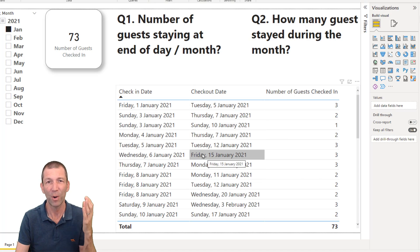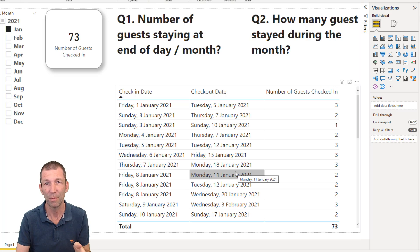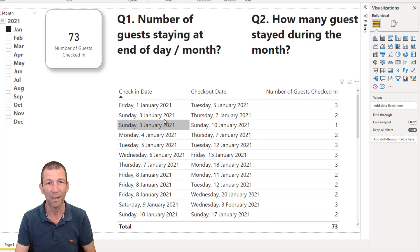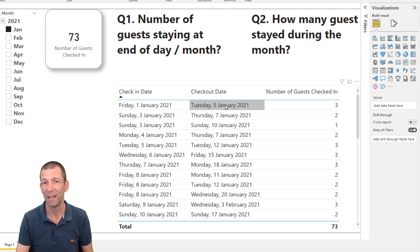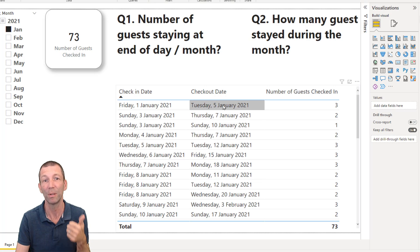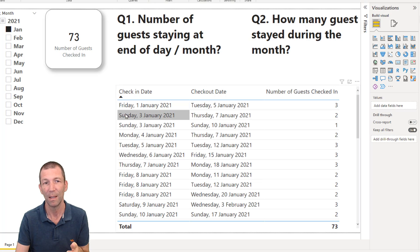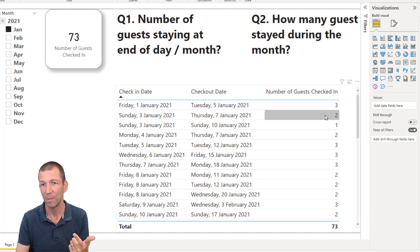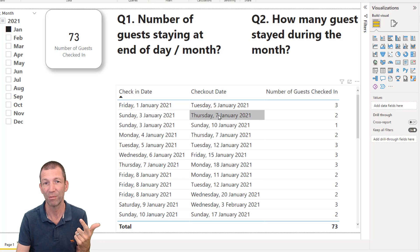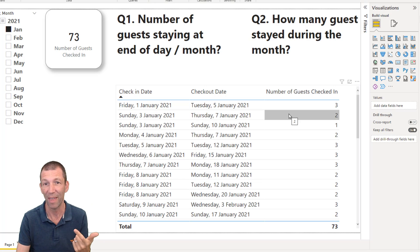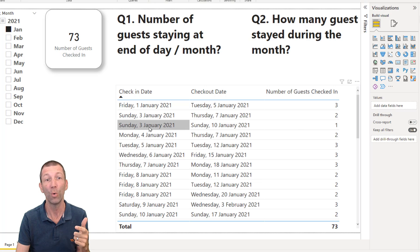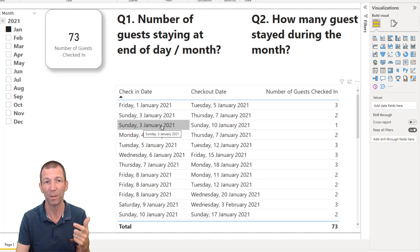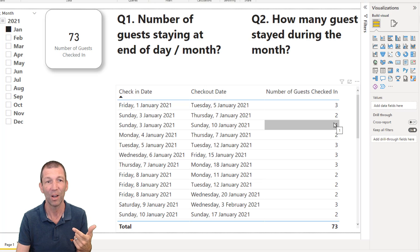So for example, if I want to focus on the 3rd of January, this person checked in and they didn't check out. So they were there, or those three people, that family were there on the 3rd of January. These two people checked in on the 3rd of January and they checked out afterwards. So they were there. So that's five people who were there. Here we go. Another few people checked in on the 3rd of January. So that's six people who were there on the 3rd of January.